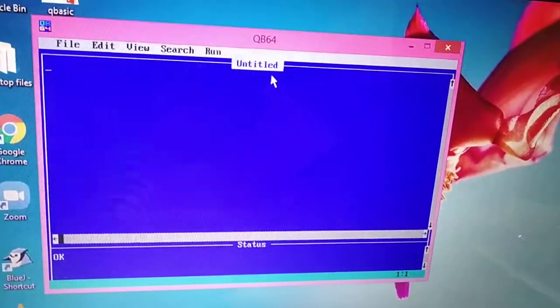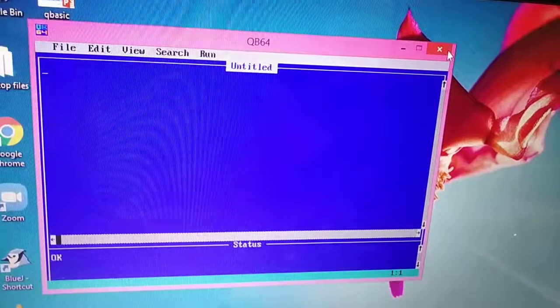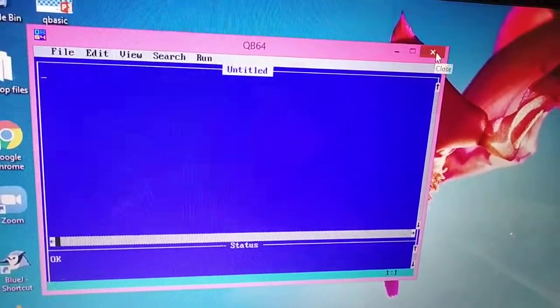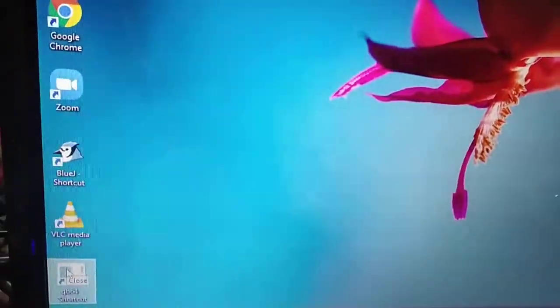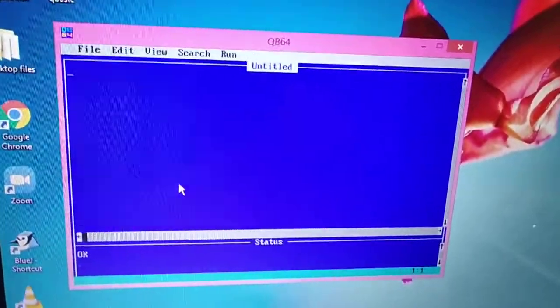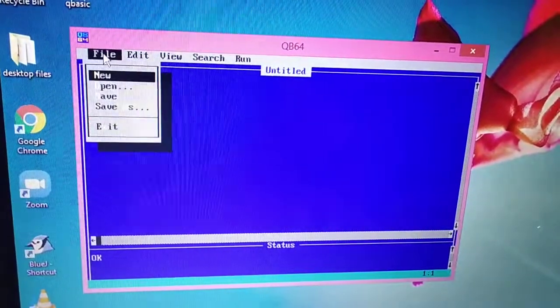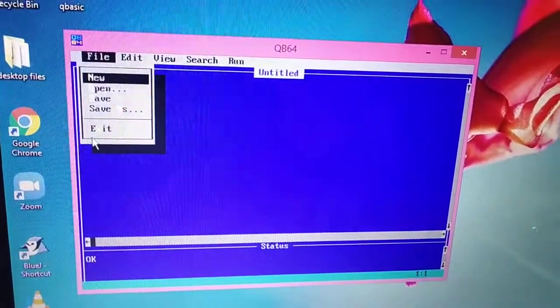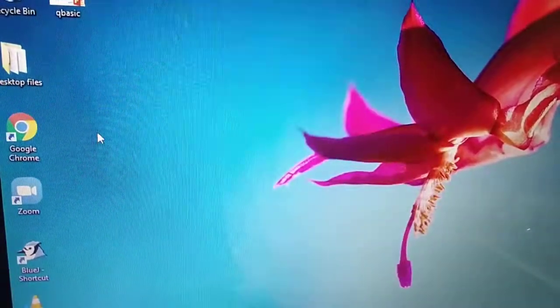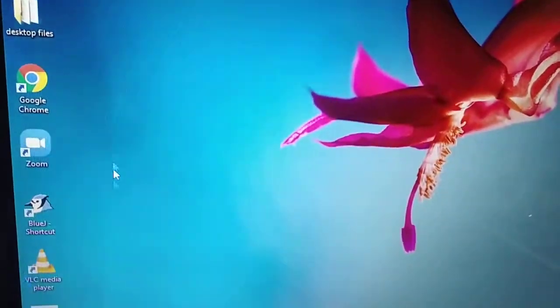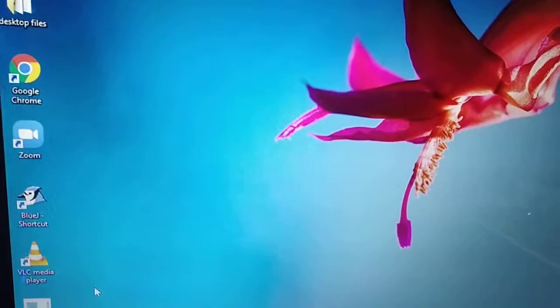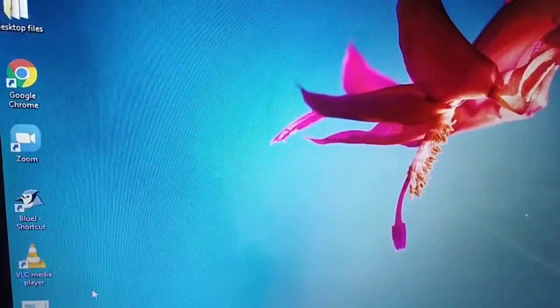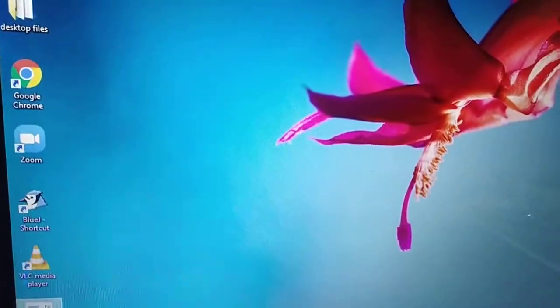If you want to close it now, then just click on cross button like this, or you can also choose file menu and click exit to quit from this editor.